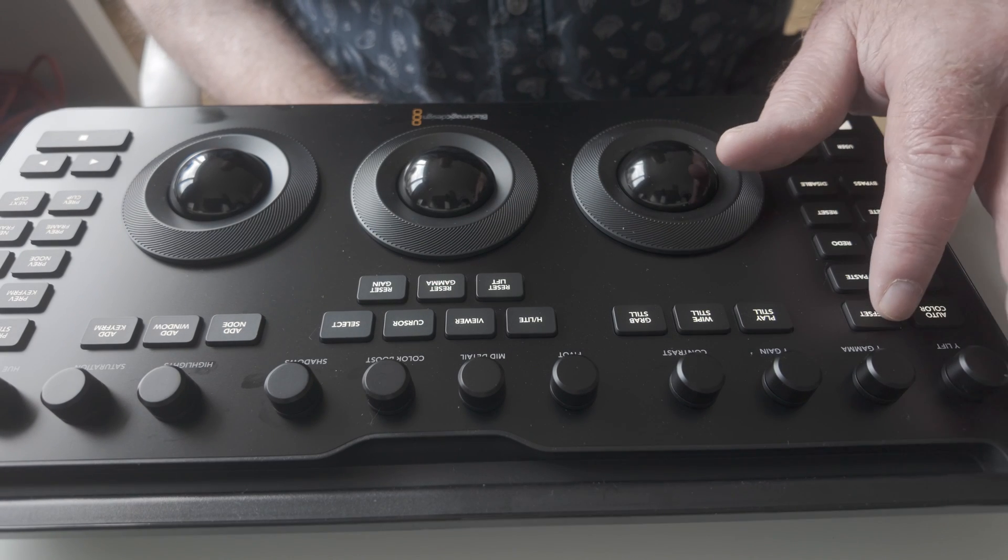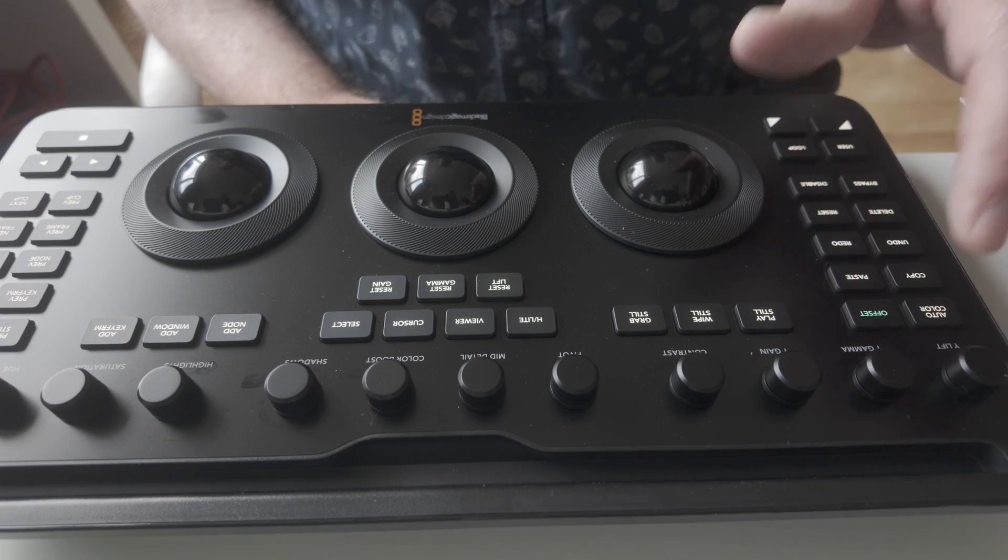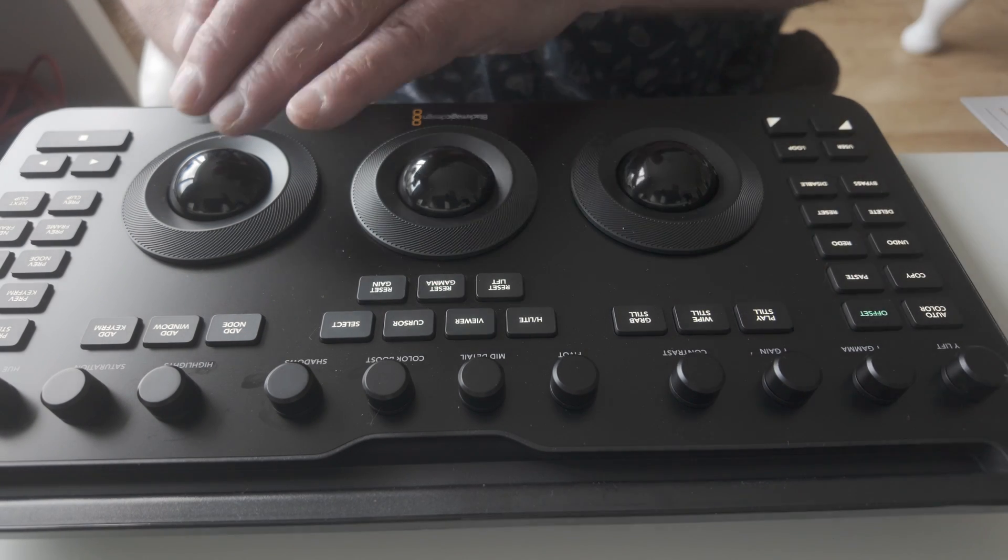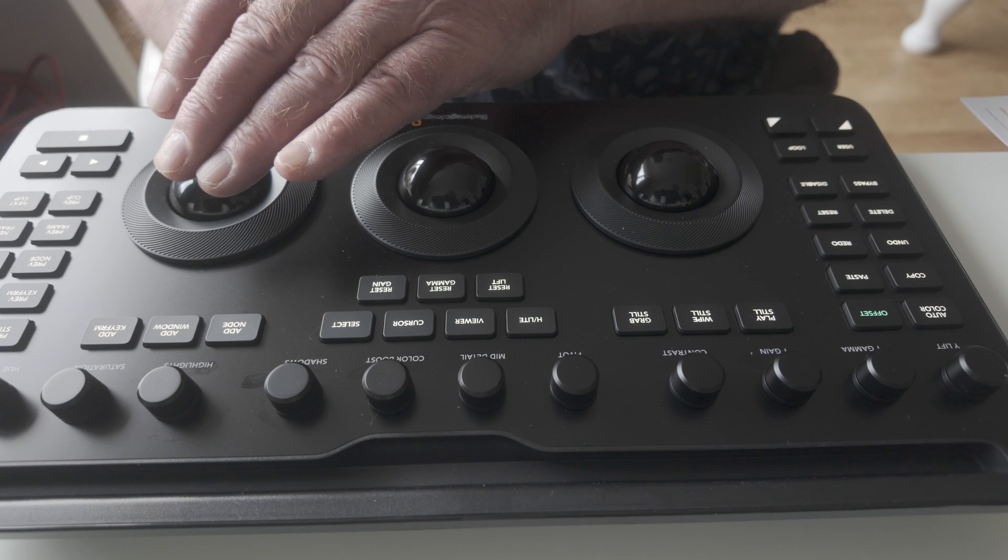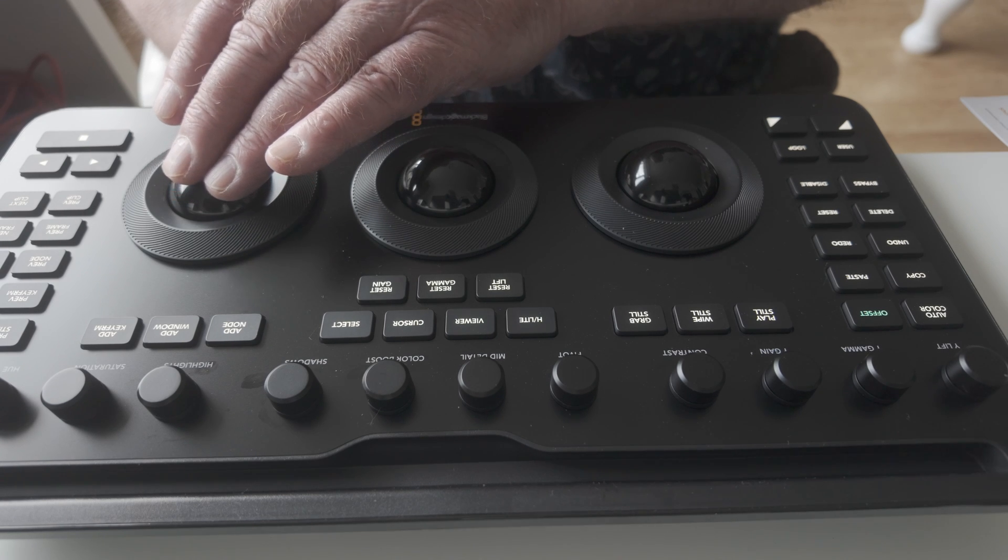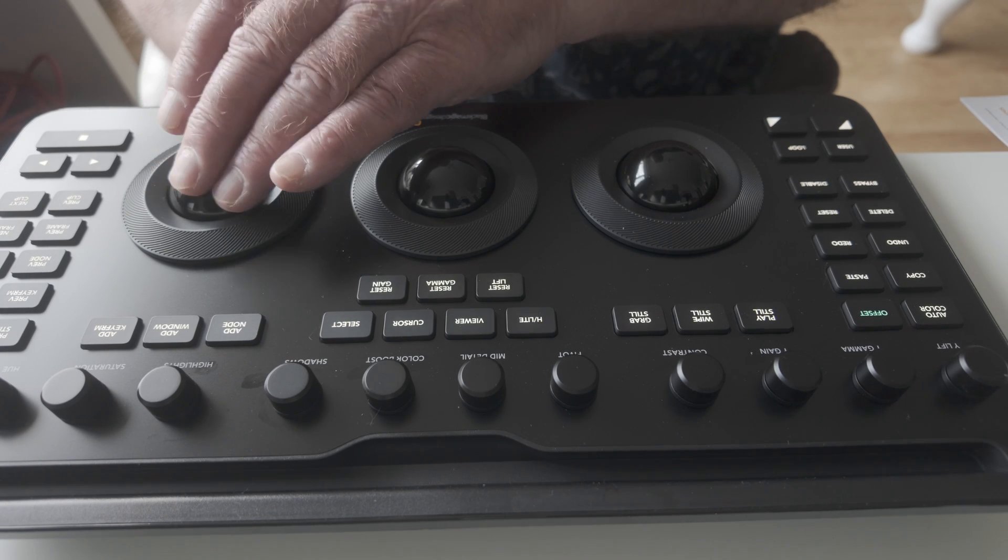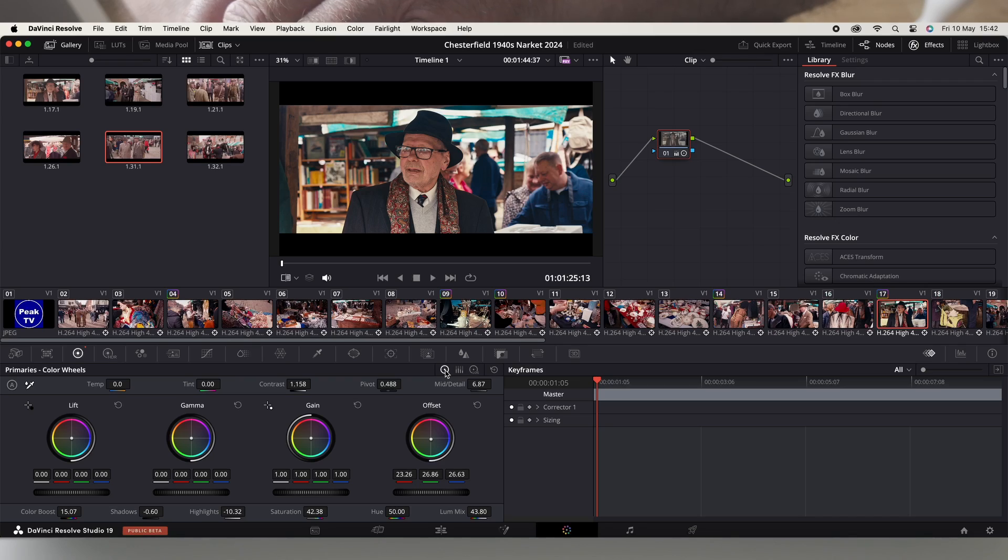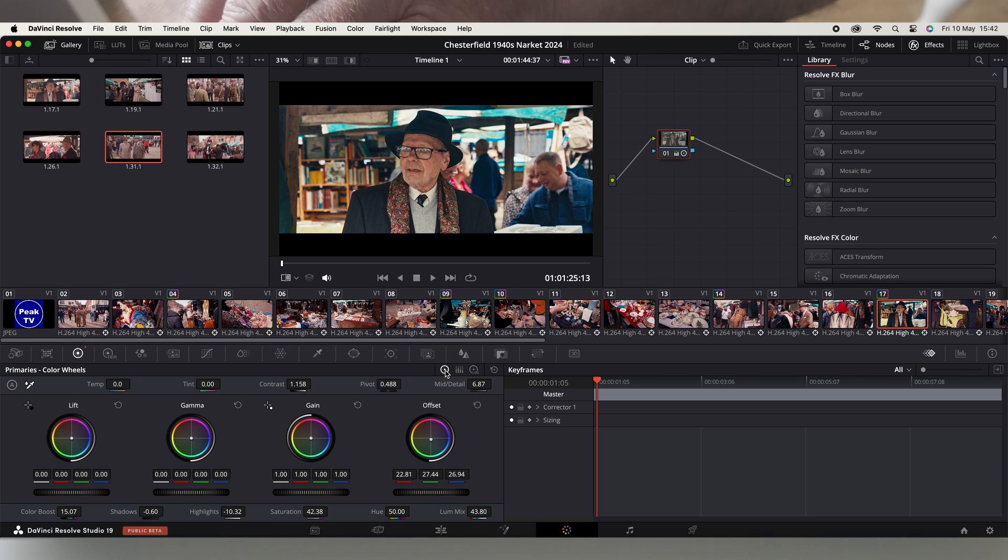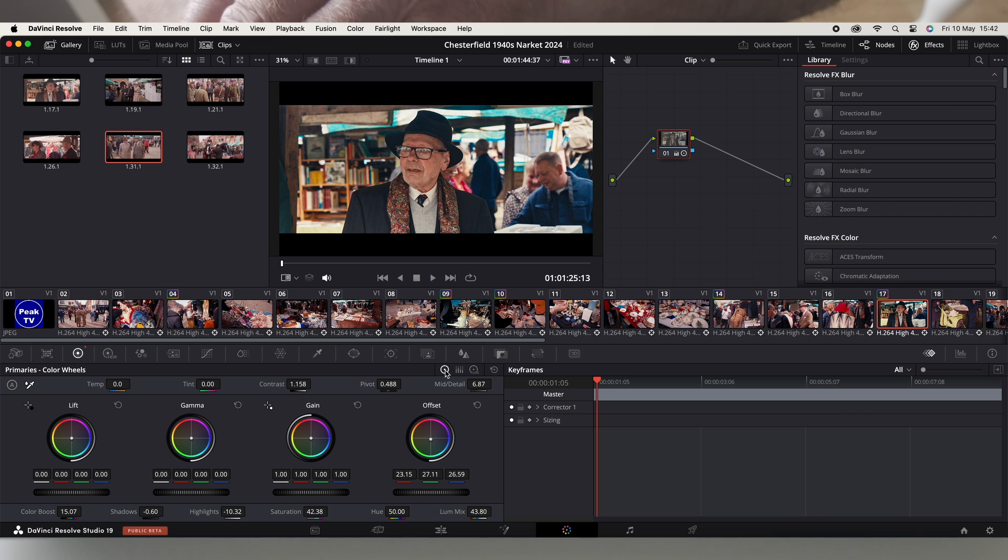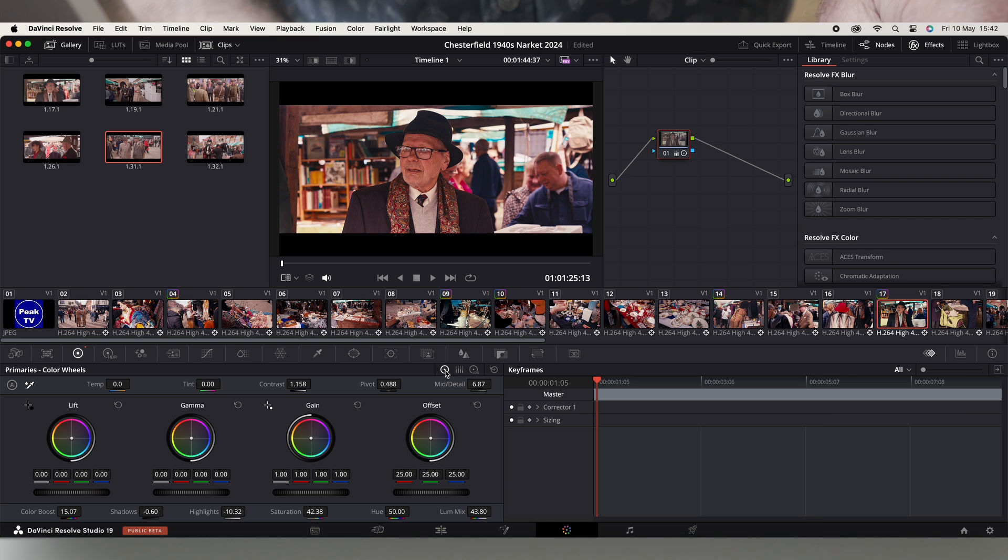Again if I press the offset button, I can do that with the offset now. That's quite nice, quite nice subtle colour changes. Right, I'll click the offset off.